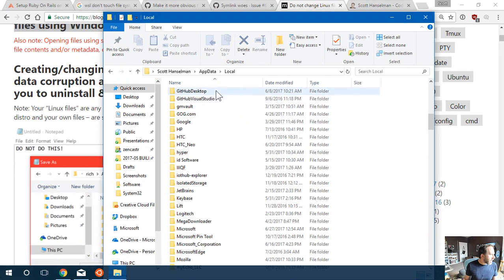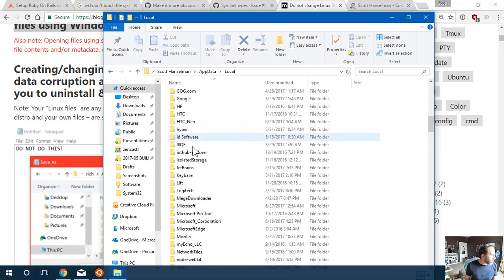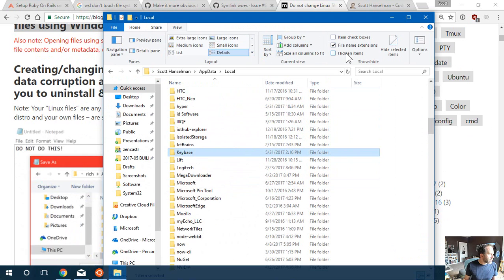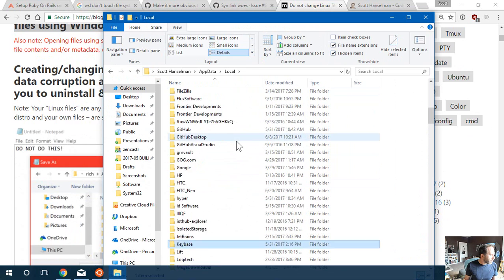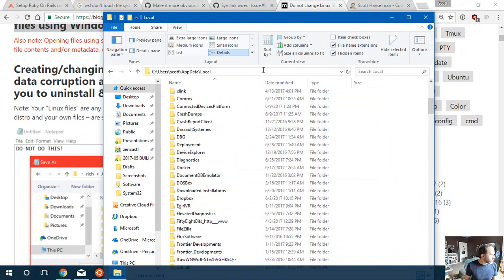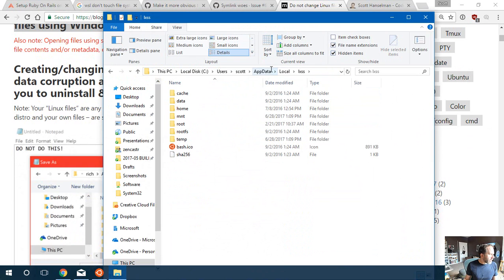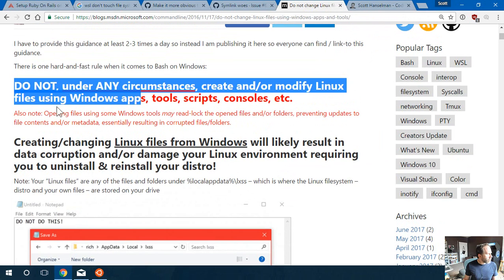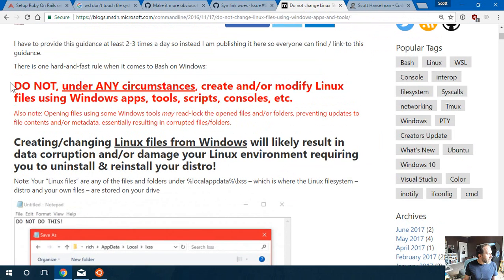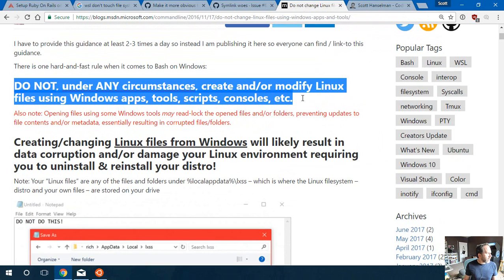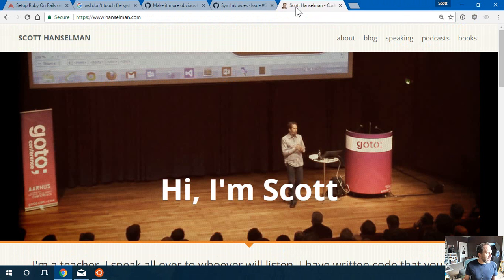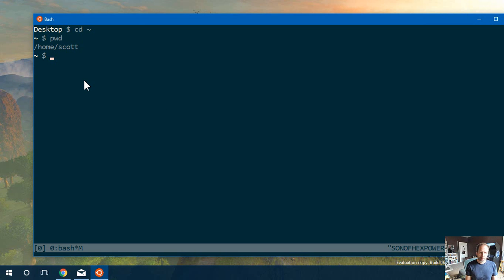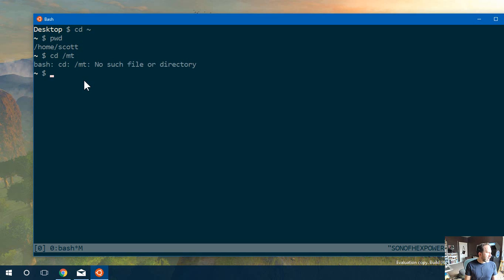It's down in AppData local. I think they've even hidden it so deeply that you'd have to hurt yourself to do it. Don't go in here. Now, how do you have a big warning in all red? Do not, under any circumstances, create or modify Linux files using Windows apps, but then do development? Well, that statement that they made there is a little bit heavy handed. What they're saying is, don't mess around on the Linux file system. They need to update that blog post. There's a Windows file system because you're in a Windows computer. If you go to /mnt, there's your mount points.